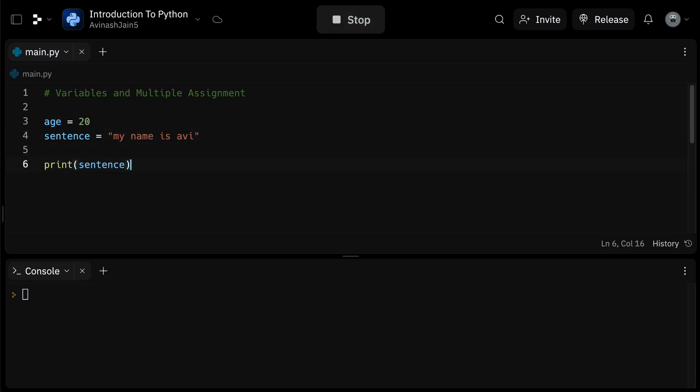Variables are incredibly useful. They allow us to manipulate data in many ways, but that's something we'll explore further in future discussions. For now, I just want you to understand how to create these variables. One of Python's nifty features is multiple assignment. This allows us to assign values to multiple variables at once.